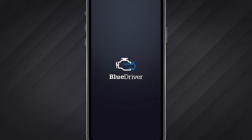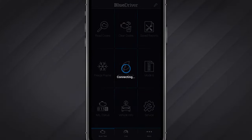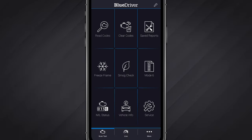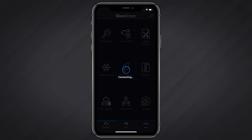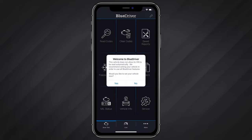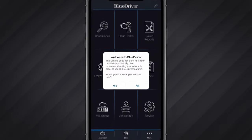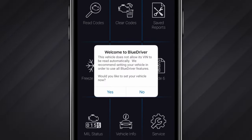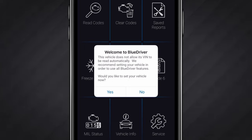To begin, open the BlueDriver app and wait for it to connect. If you have not yet paired your device with your BlueDriver sensor, you'll need to do that first. Those steps are available in the setup video. Also, if upon completion you received a message asking you to set your vehicle, this means your vehicle does not allow automatic VIN detection. In order to enable all types of scans, it is recommended that you enter your VIN. More info on this can be found in the setting your vehicle video. If you did not receive this message, your VIN was detected automatically and you're free to proceed.